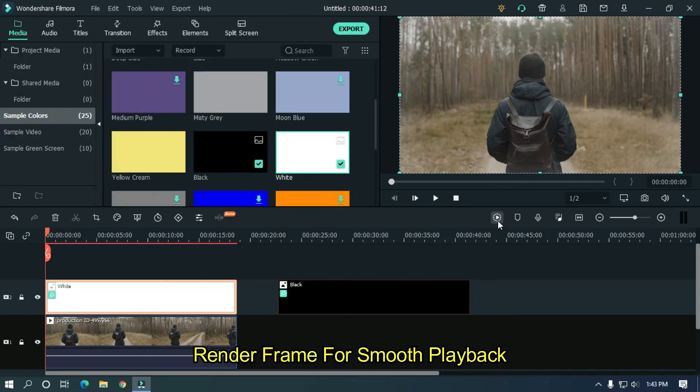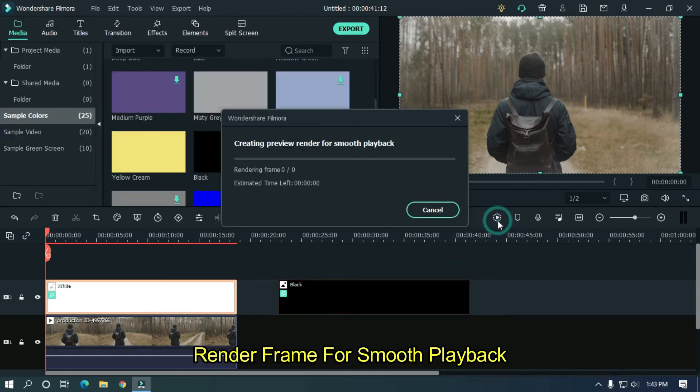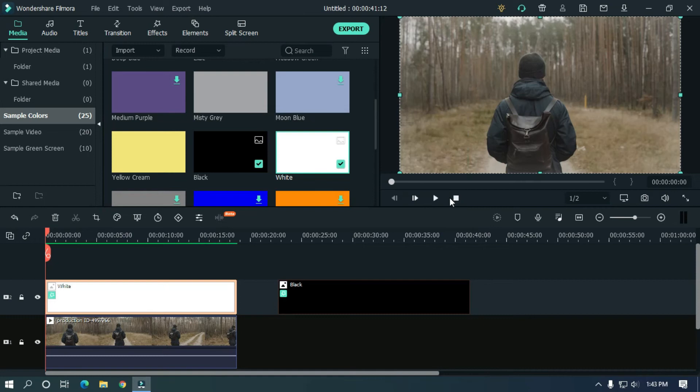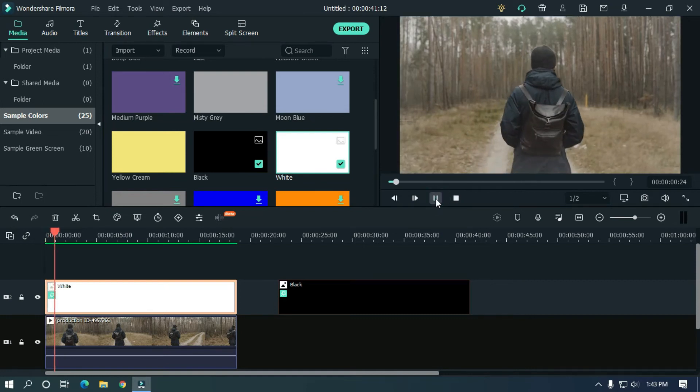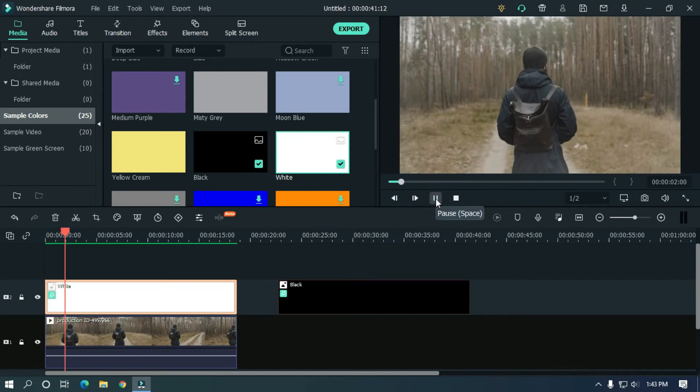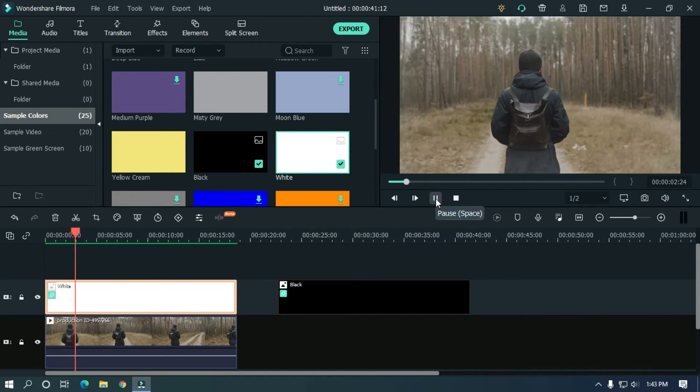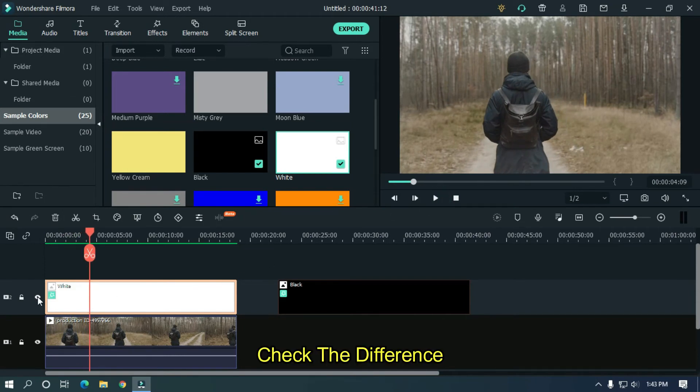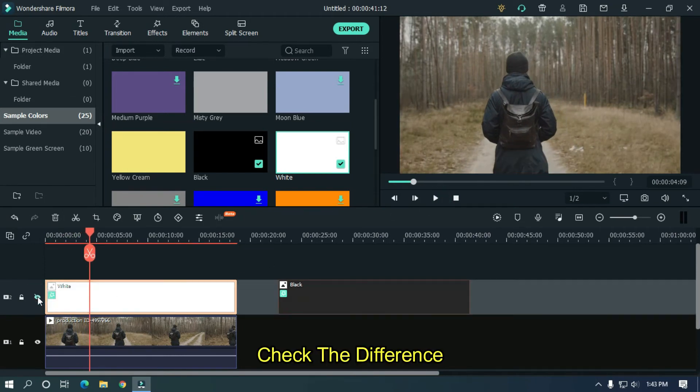Render frame for smooth playback. Check the difference.